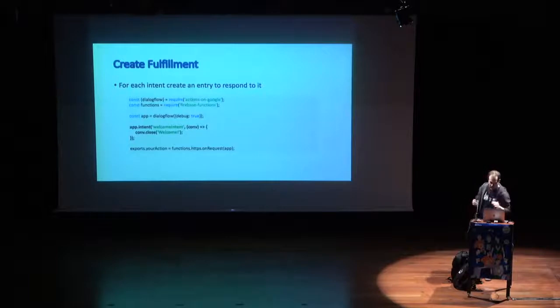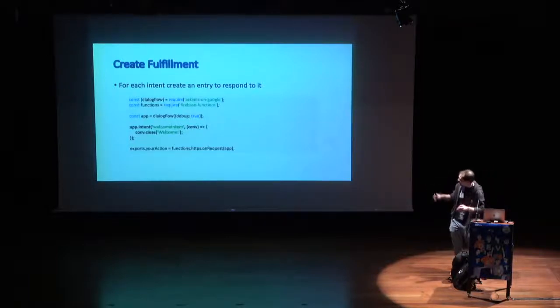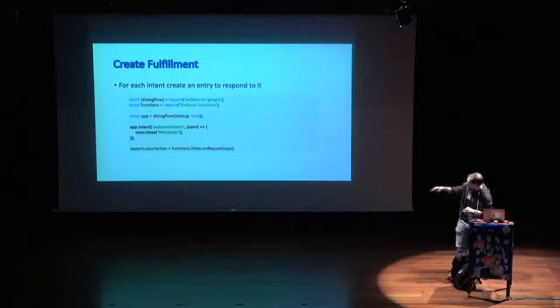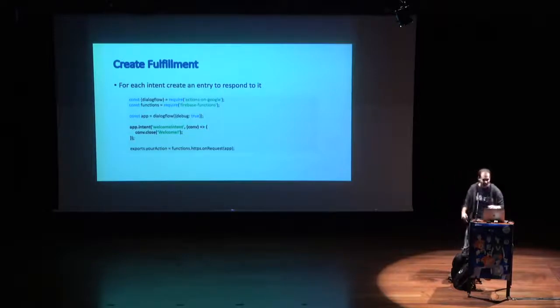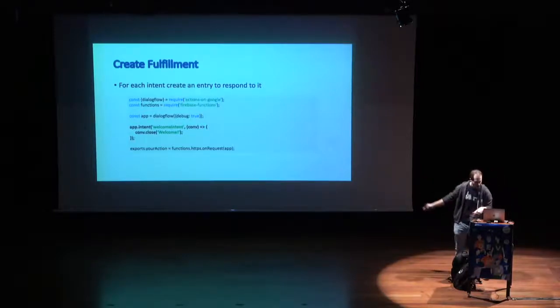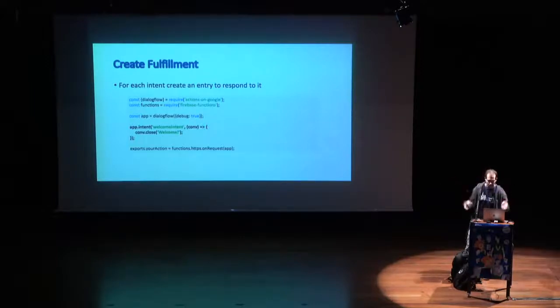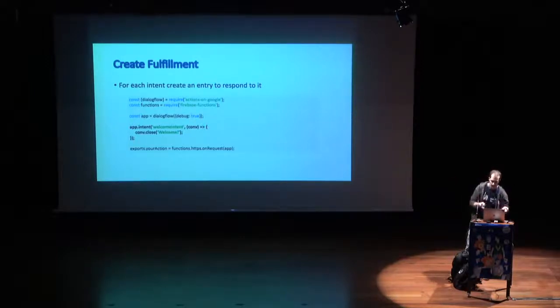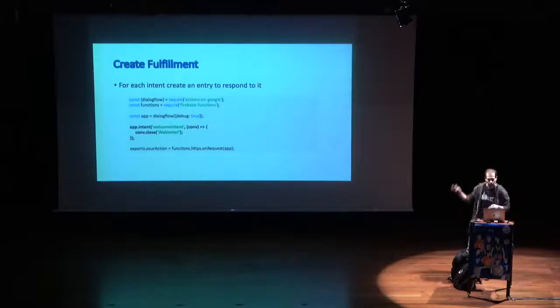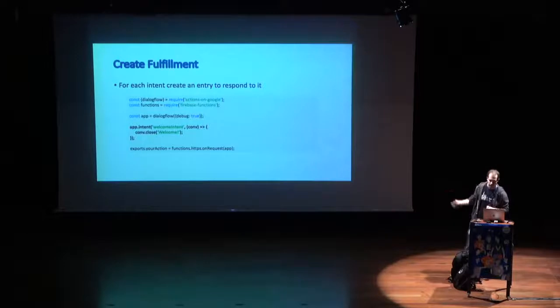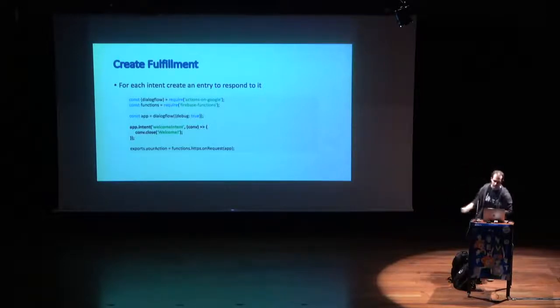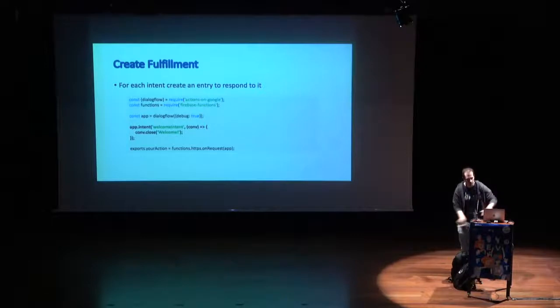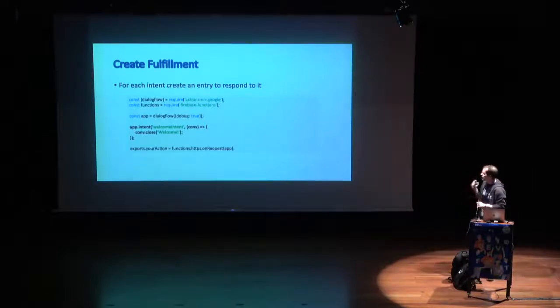Let's see some code now, and actually go to the fulfillment part. Disclaimer here, I'm not a JavaScript developer, so bear with me with this. Initially, we need to get two packages, which is the actions on Google and Firebase functions. We need to initialize a variable, which is app, which will use the dialogue flow logic, and then we put some fulfillment code. Before I show you the code for the fulfillment, I just want to give you an eyes-up on the main object that we will work with, which is the conversational object.